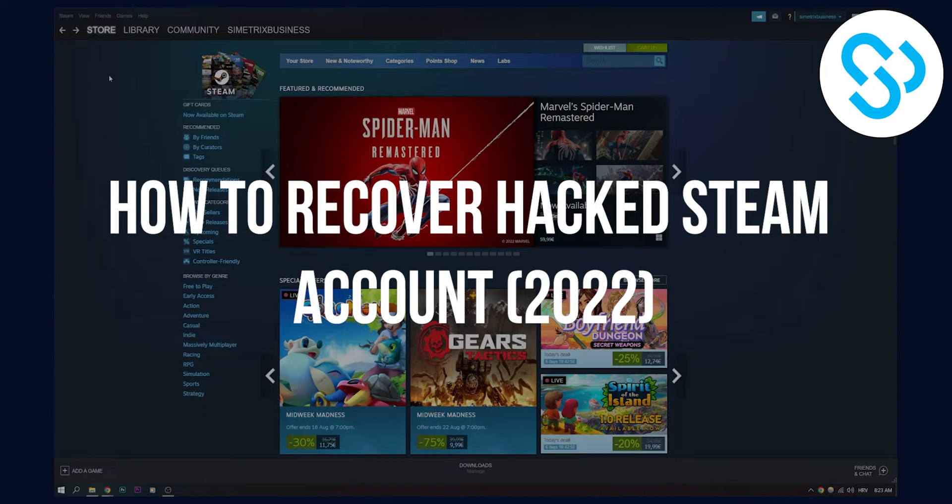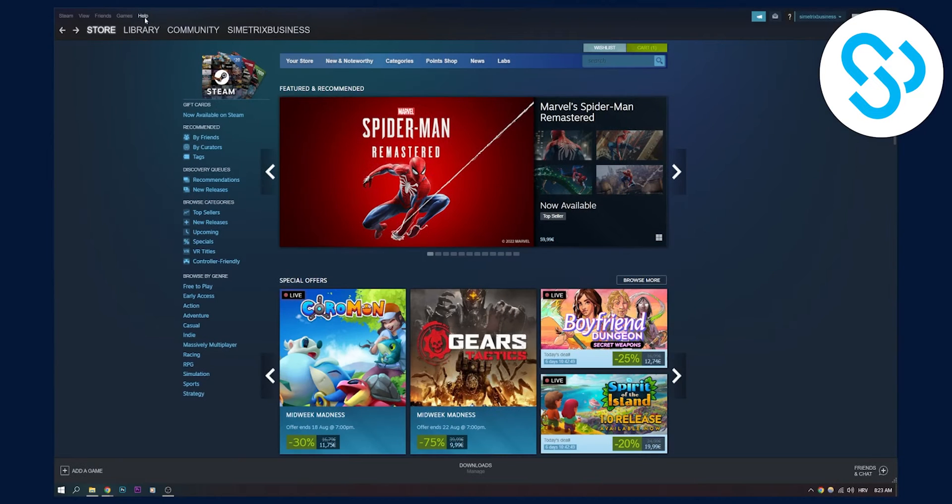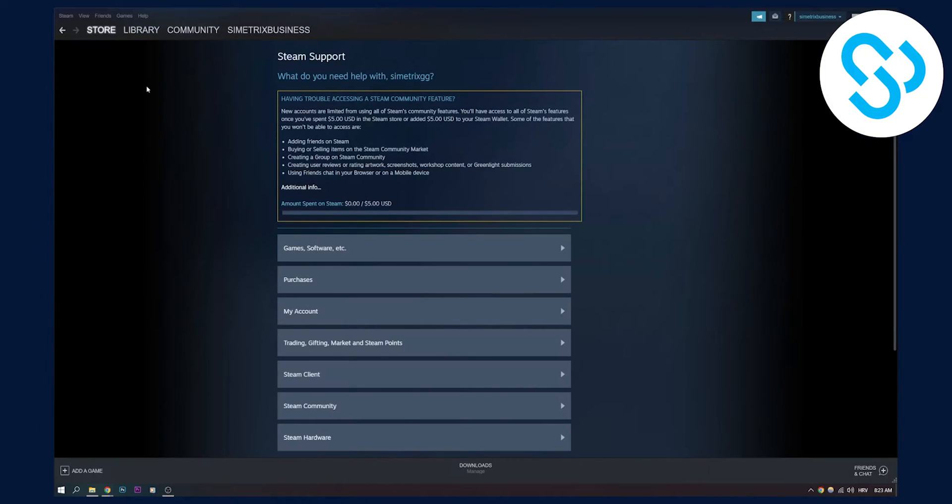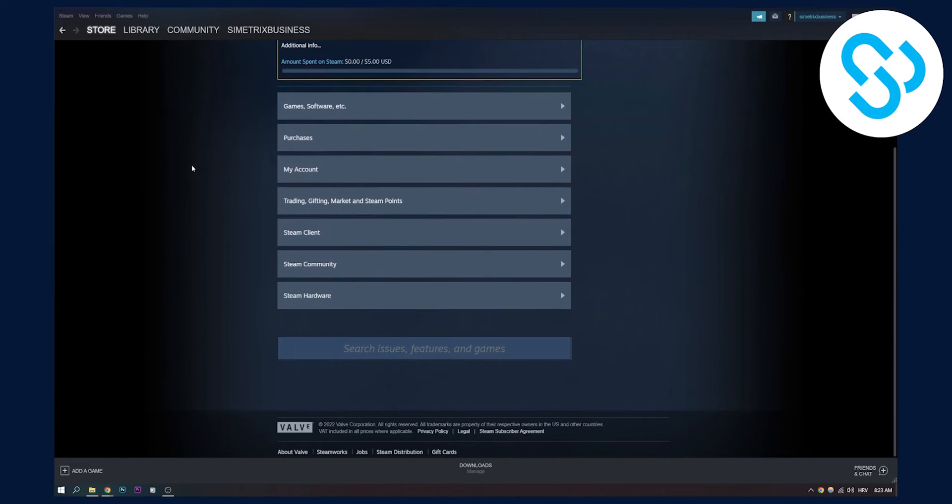The first way is going to Steam support, and make sure to do this on your friend's account, not on your hacked account because obviously you can't do it. Right now you can contact Steam support from your friend's account.